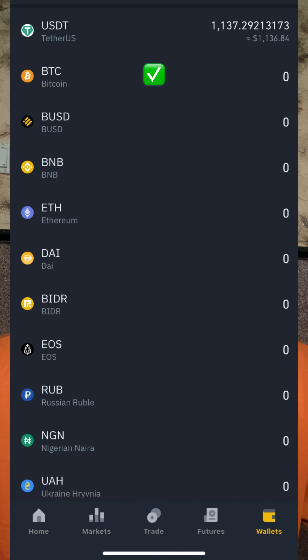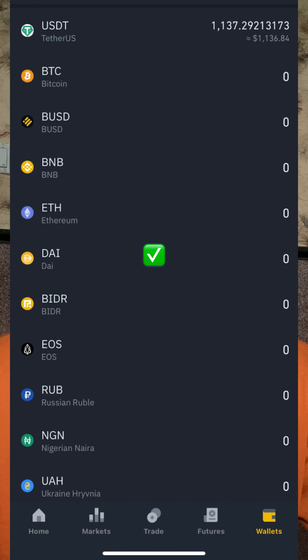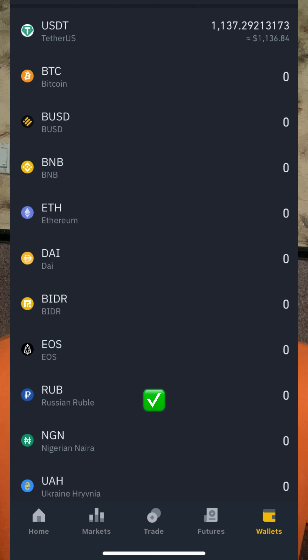The following crypto assets and fiat you can withdraw from your Binance account for free are: USDT, BTC, BUSD, BNB, Ethereum, DAI, BIDR, EOS, RUB which is Russian Ruble — that is actually fiat — Nigerian Naira which is fiat, and Ukrainian Hryvnia which is also fiat. These are the assets you can possibly withdraw from your Binance account for absolutely free of charge.